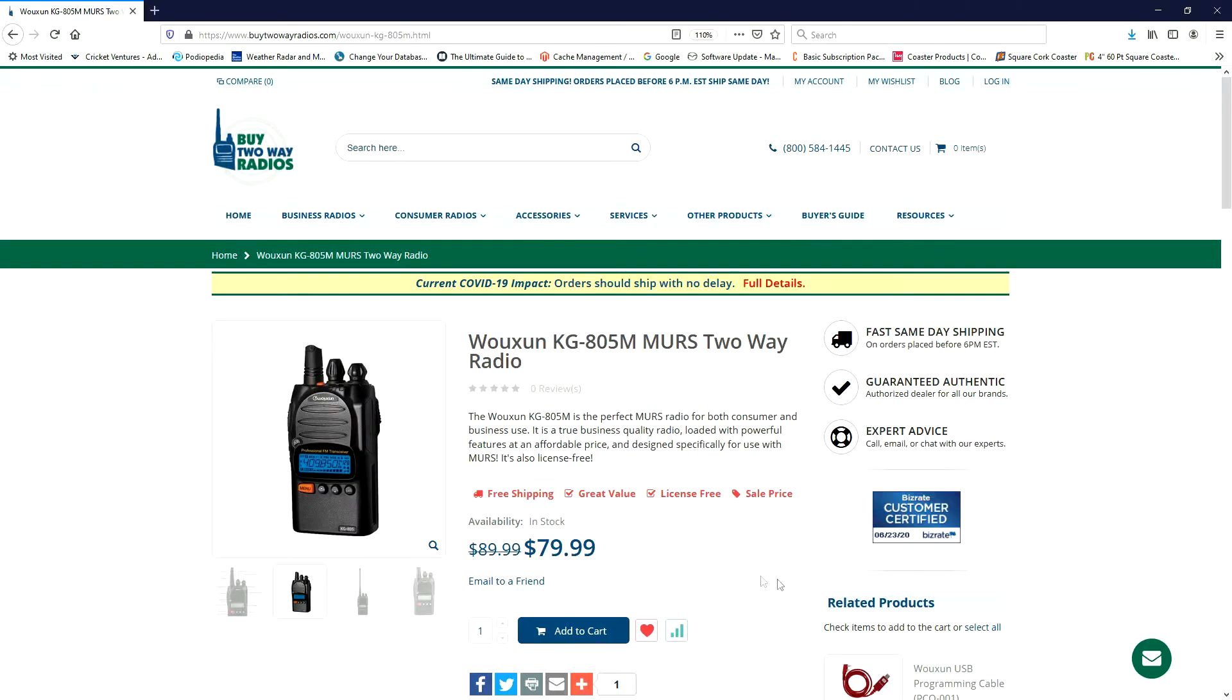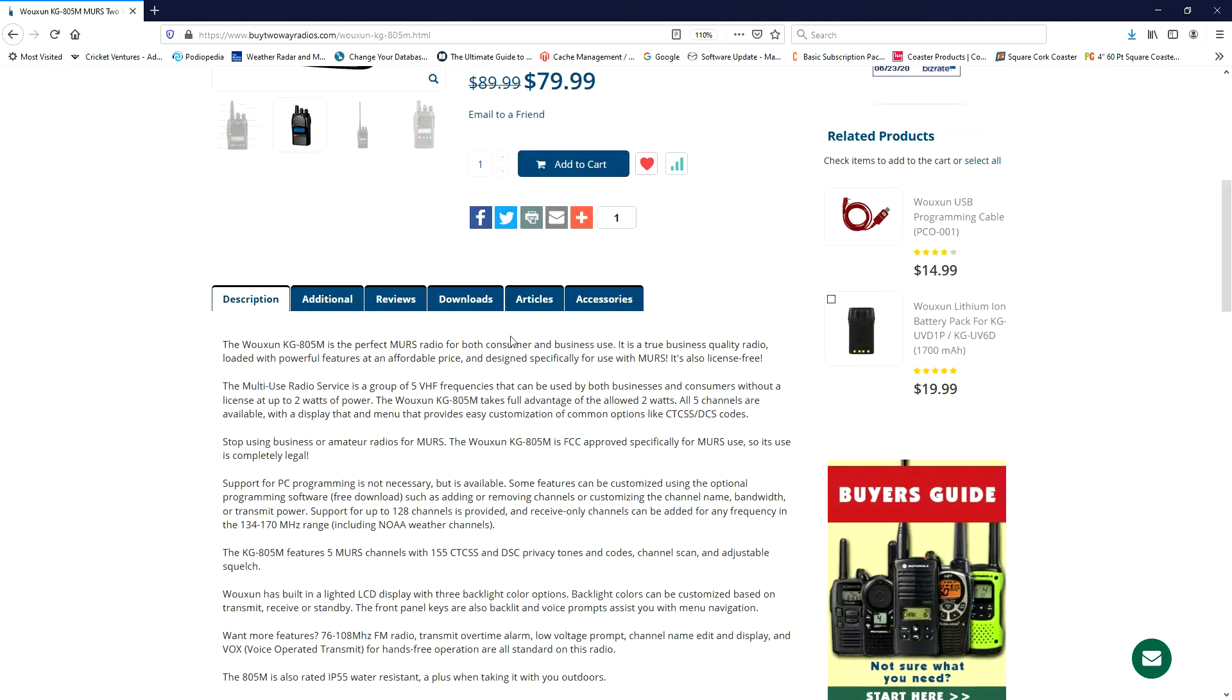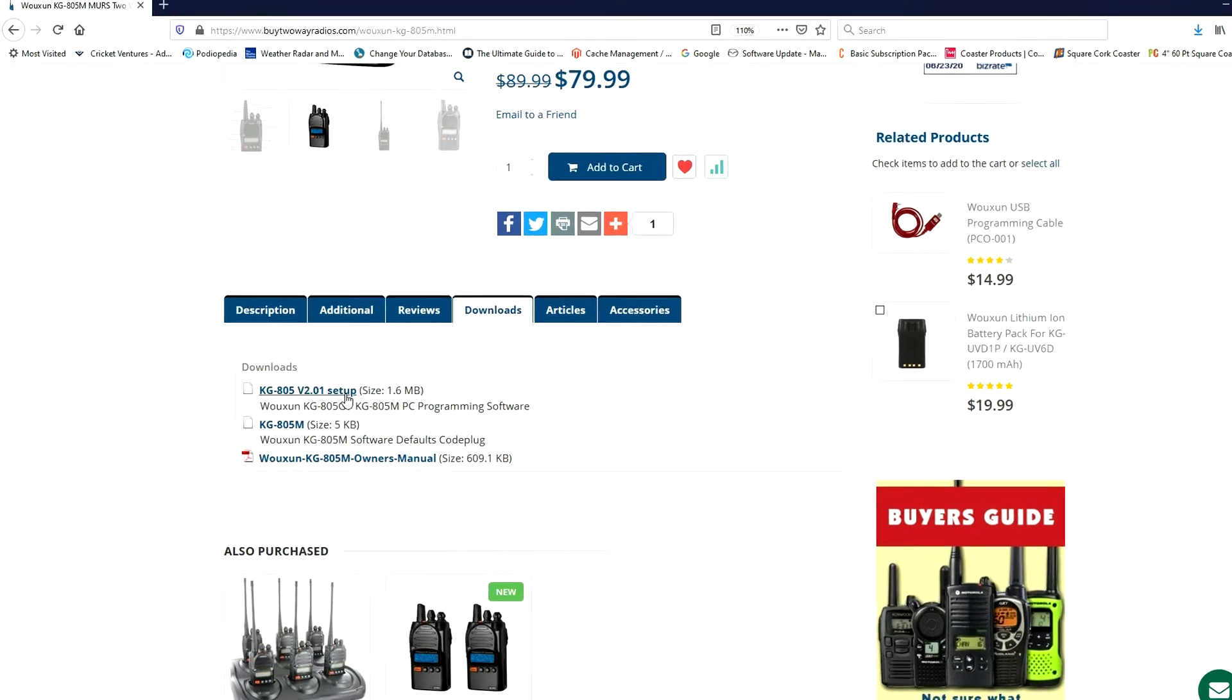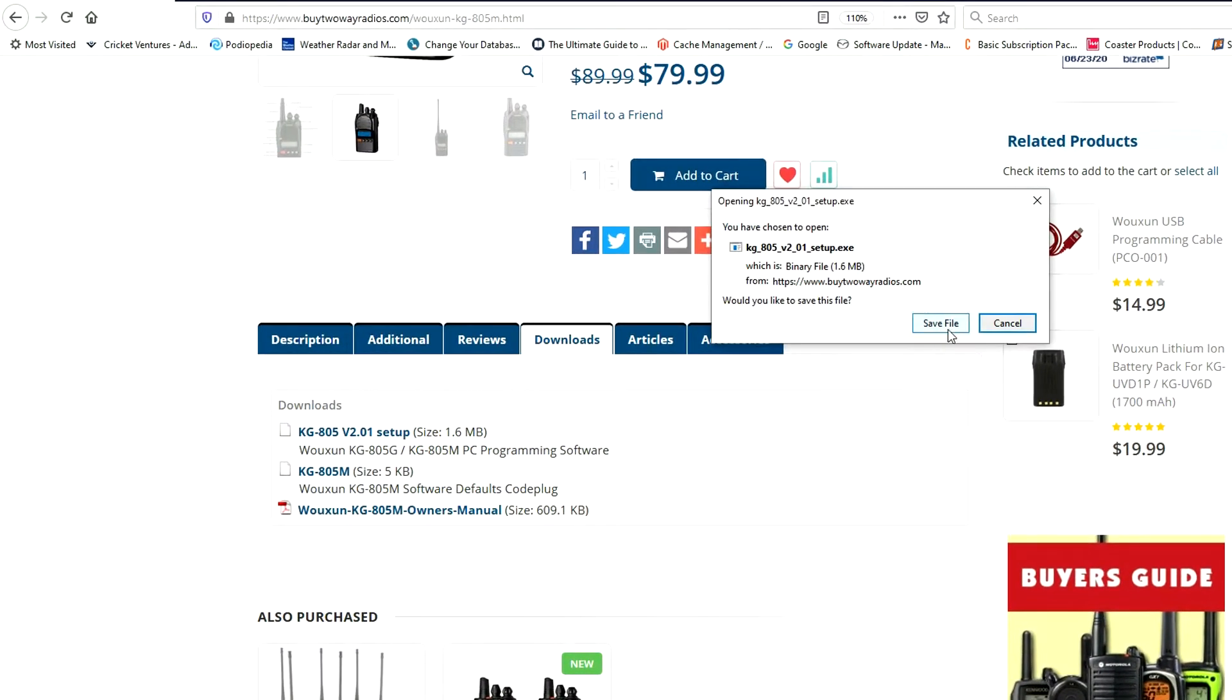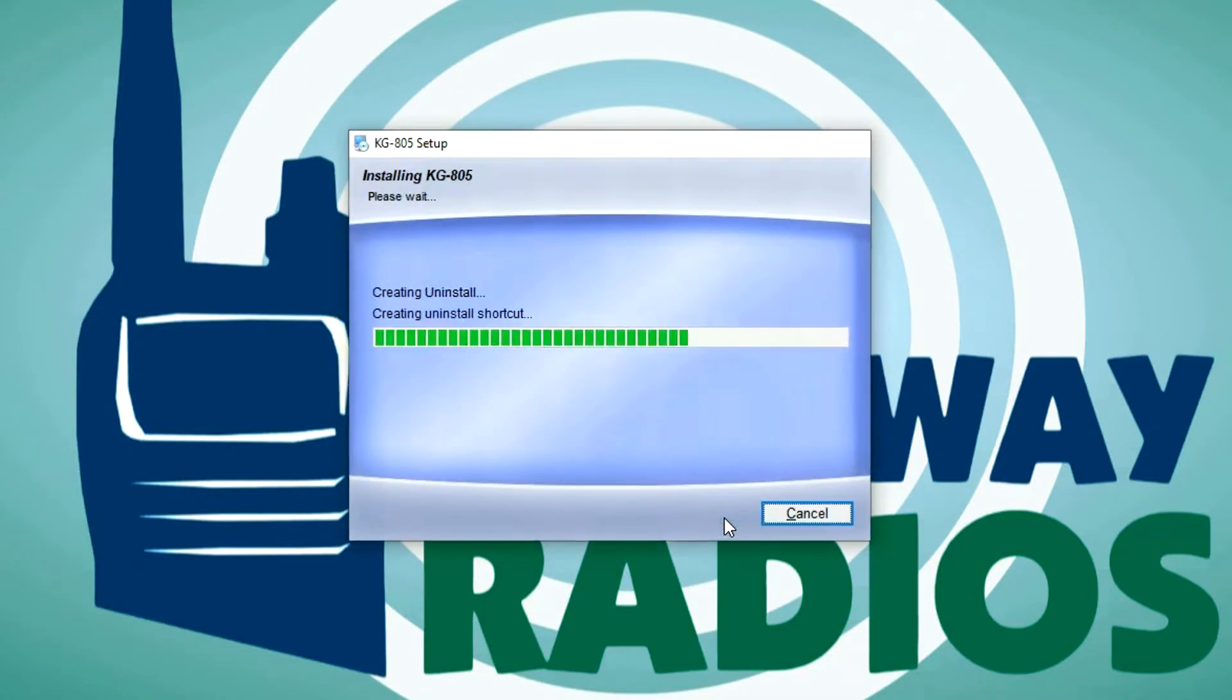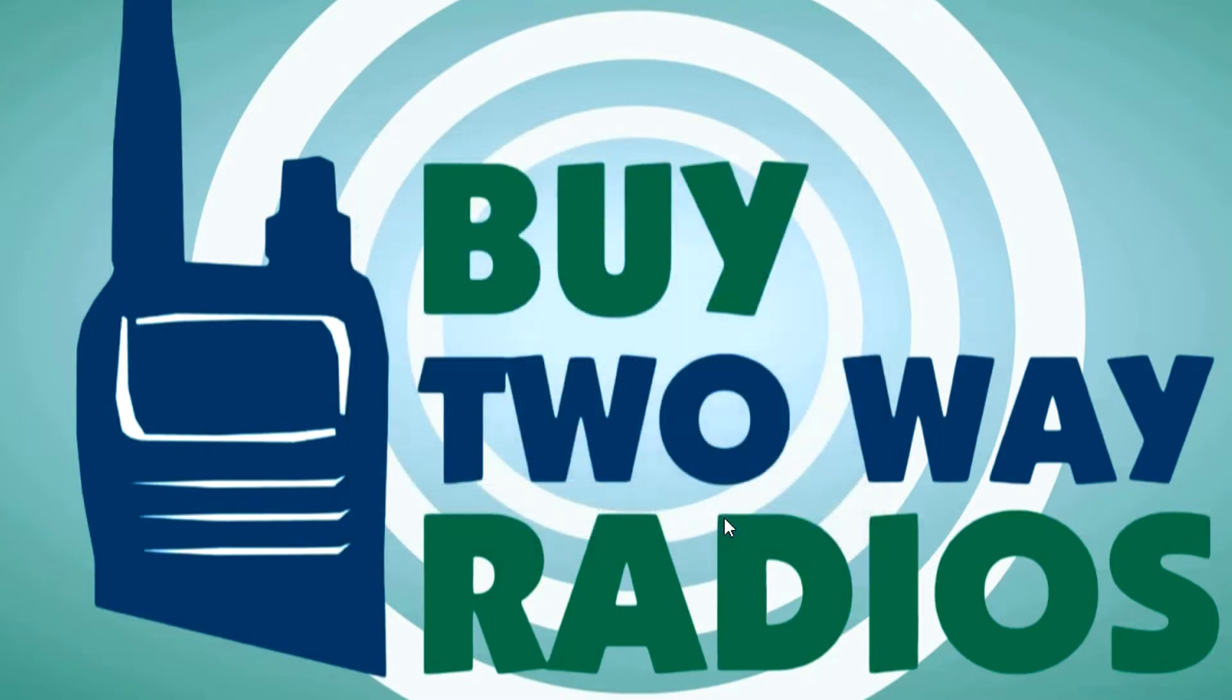Next, install the programming software. The software is available from the KG-805G or KG-805M product page on our website at buy2wayradios.com. Simply download the file and run the installation program. Once it's installed, you're ready to go.